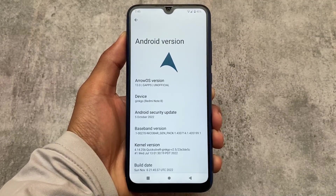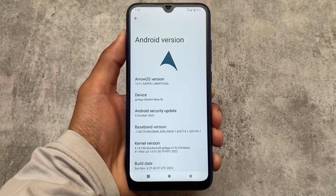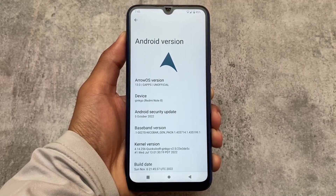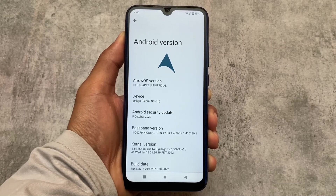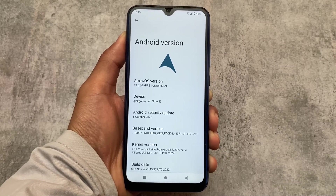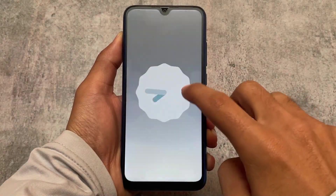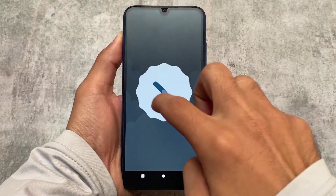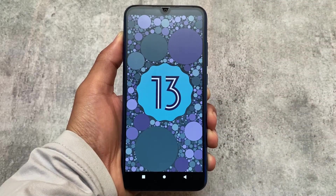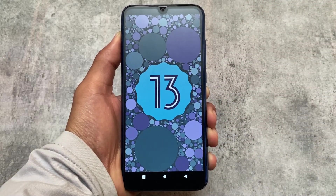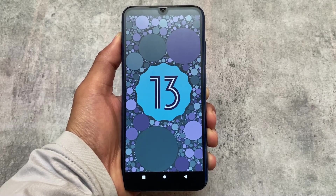I'm using the version with the October security patch. The November security patch is out while making this video, so you might get that update very soon. Arrow OS does not give you major customizations, which is why I'm not reviewing a month-specific update — I'm reviewing it as it is.